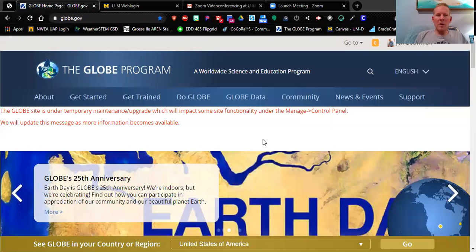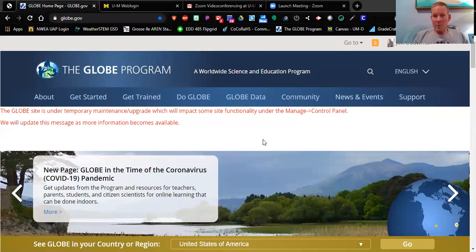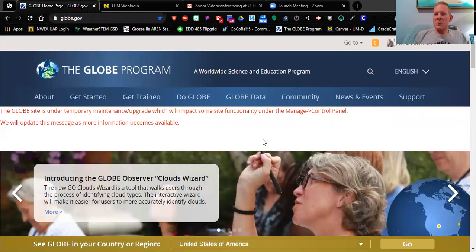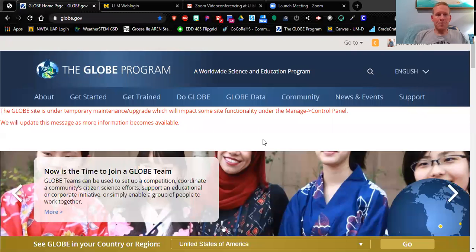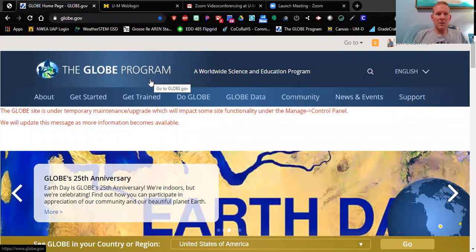Hello everyone, Jeff Bauman here. In this tutorial I am going to show my EDD 485/585 students how to become GLOBE citizen science certified. That's right — you are going to earn your GLOBE certification in this assignment. To do so, you are going to follow the instructions on Canvas.